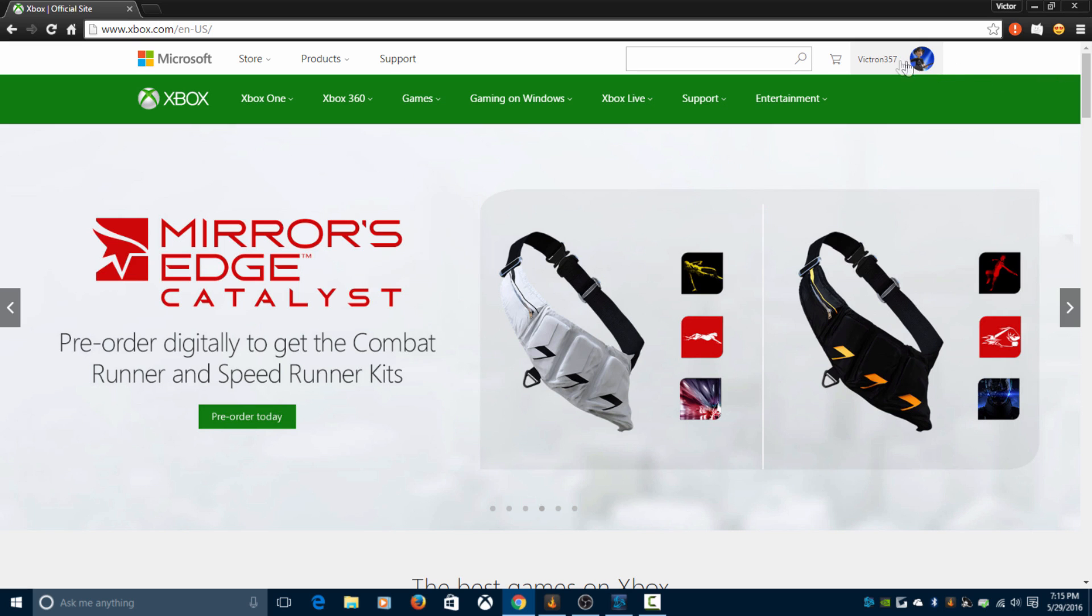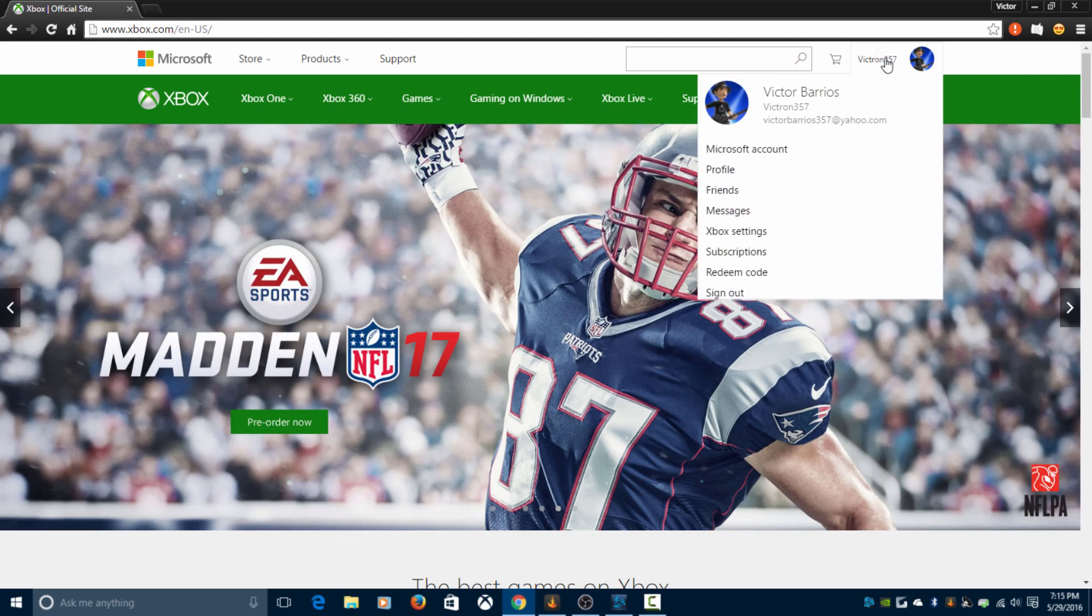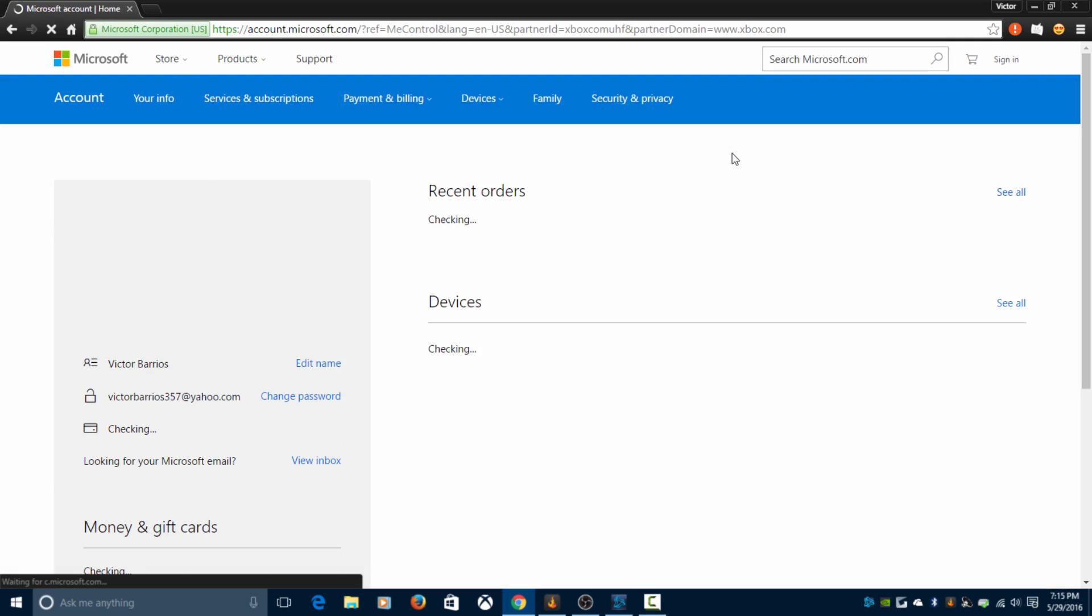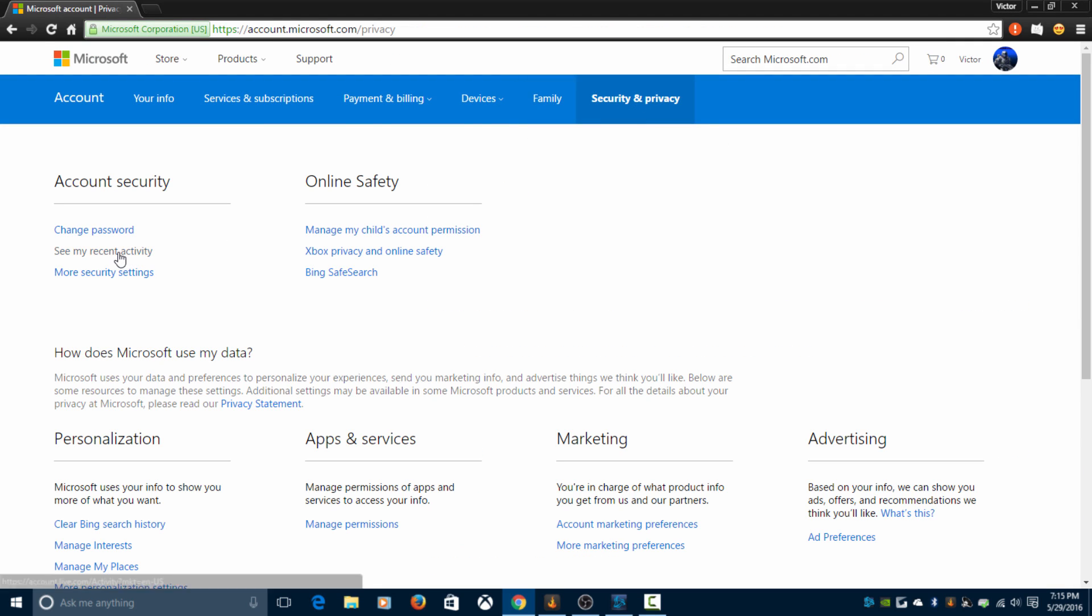You click on your name here, you go to Microsoft account. From there, you go to security and privacy, then you go to see my recent activity.